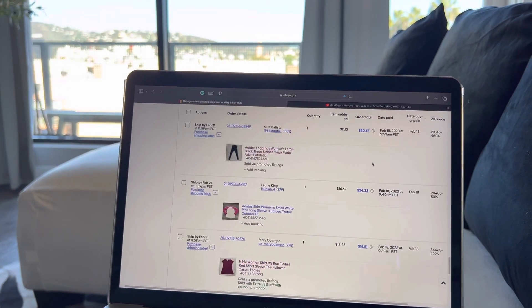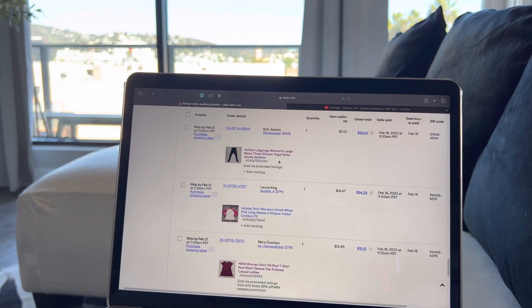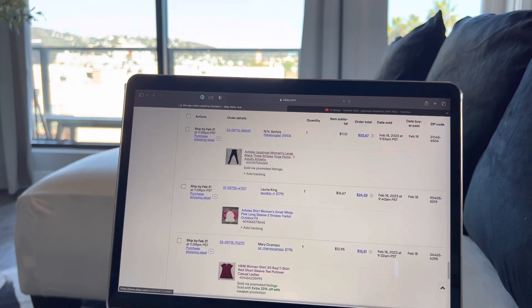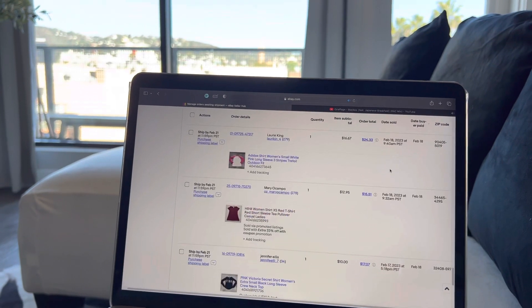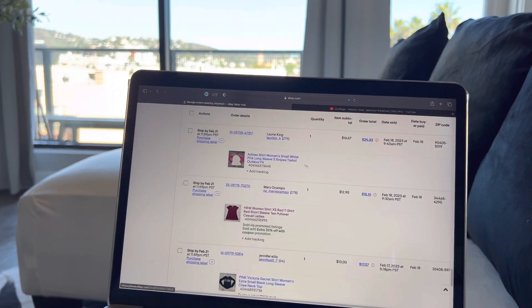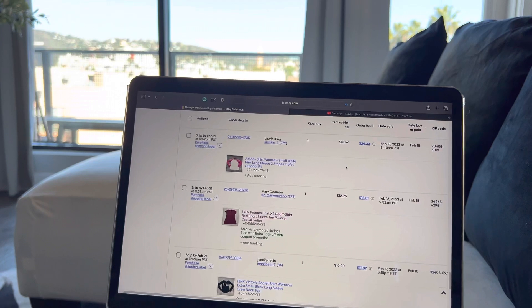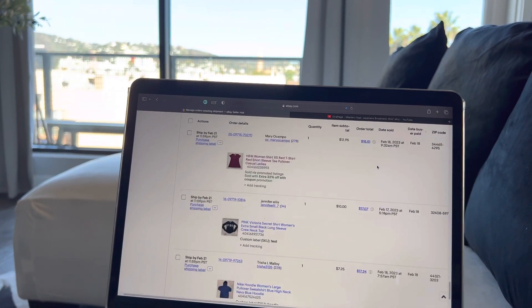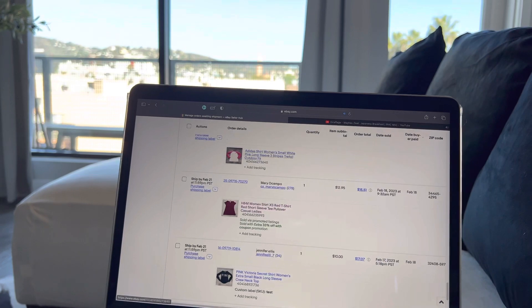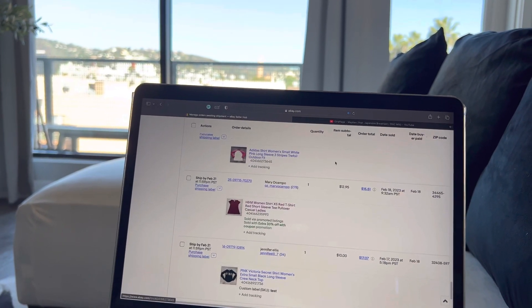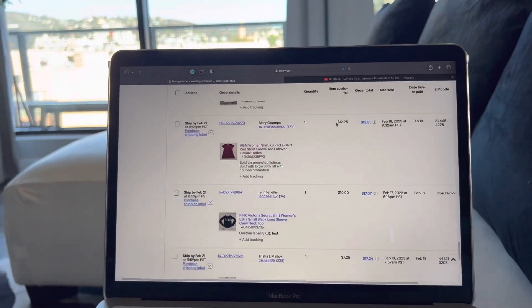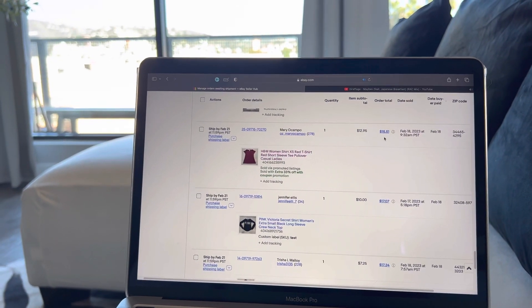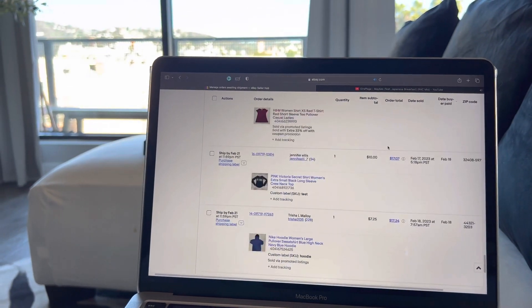Adidas leggings, just basic black with the three white stripes, this was size large for $20 total. Adidas long sleeve, it was like white and pink with white stripes, and that was $24 total, which sells good. Anytime you see long sleeve for good mall brand stuff, usually sells pretty fast. H&M woman extra small red short sleeve, just super basic, $15 total.